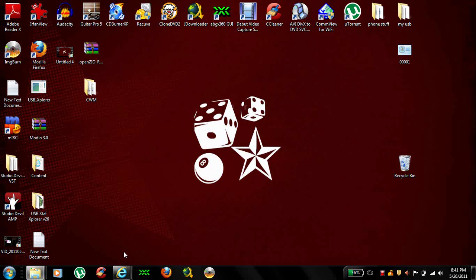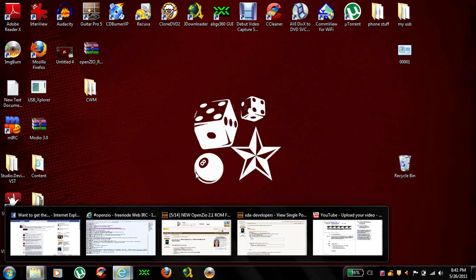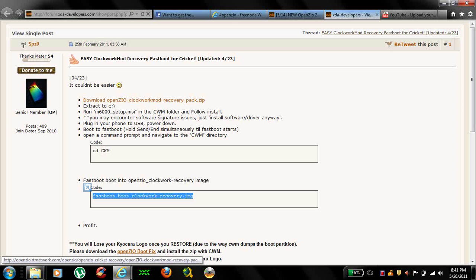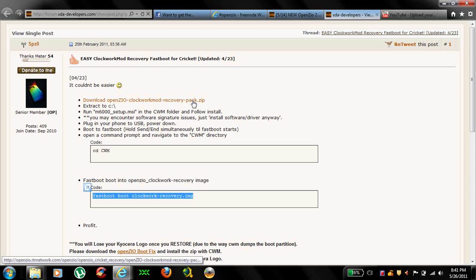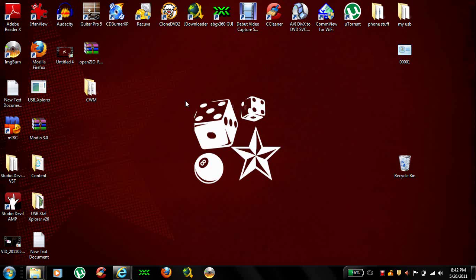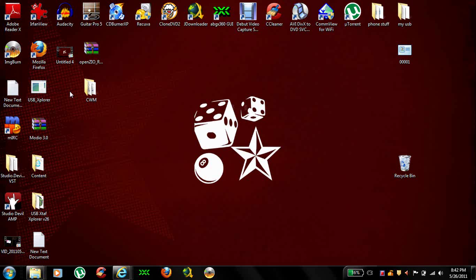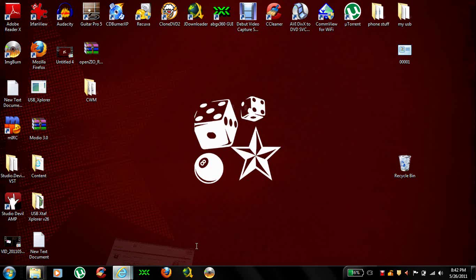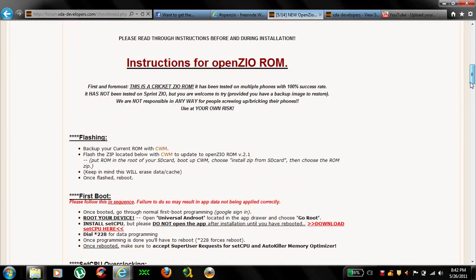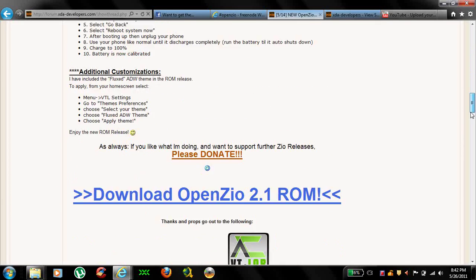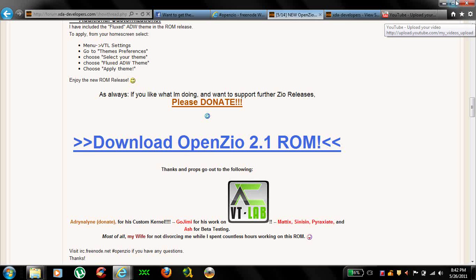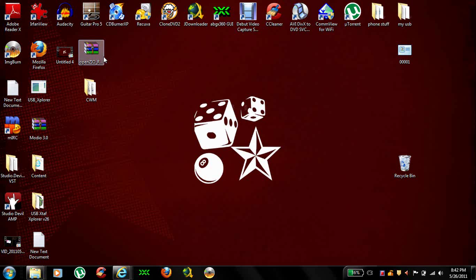First off, what we're going to do, I've already got it pulled up. We're going to download the Clockwork Mod Recovery Pack. It's a zip file. What you want to do is extract it to your desktop like I did here. Go back to the Zeo ROM page and download the actual ROM. That's also a zip file but you don't want to extract it. Go ahead and just save the file to your desktop and leave it zipped.